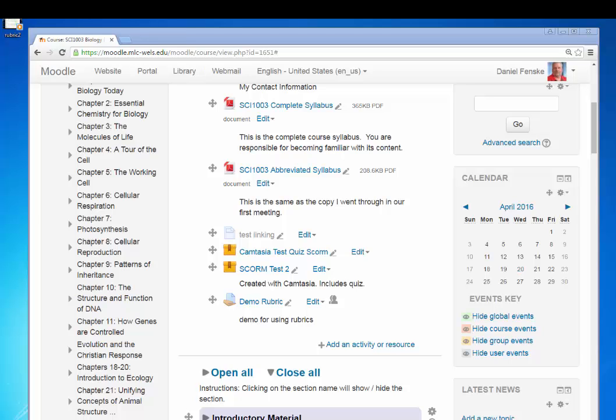In the second screencast, I showed you how the teacher uses the rubric for grading, how it records the grade, and how you can alter the points. In this third screencast, I'll show you that Moodle allows you to reuse a rubric once you've entered it so you don't have to go through all the bother of typing it twice or three times or multiple times.